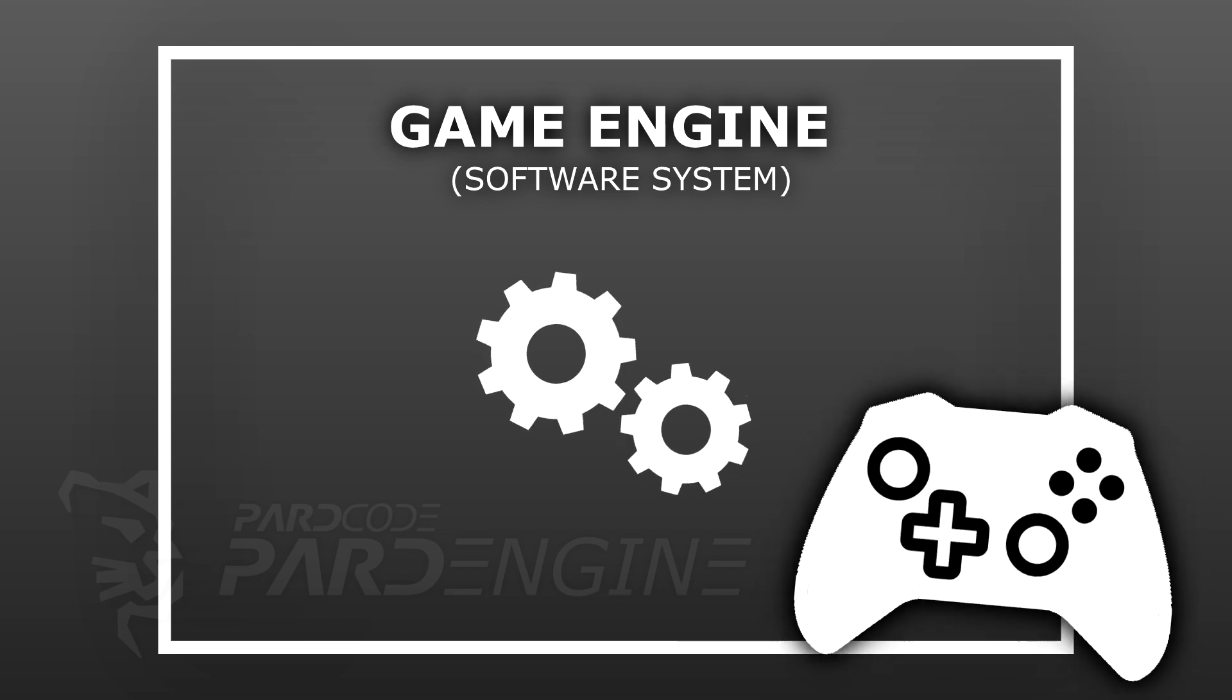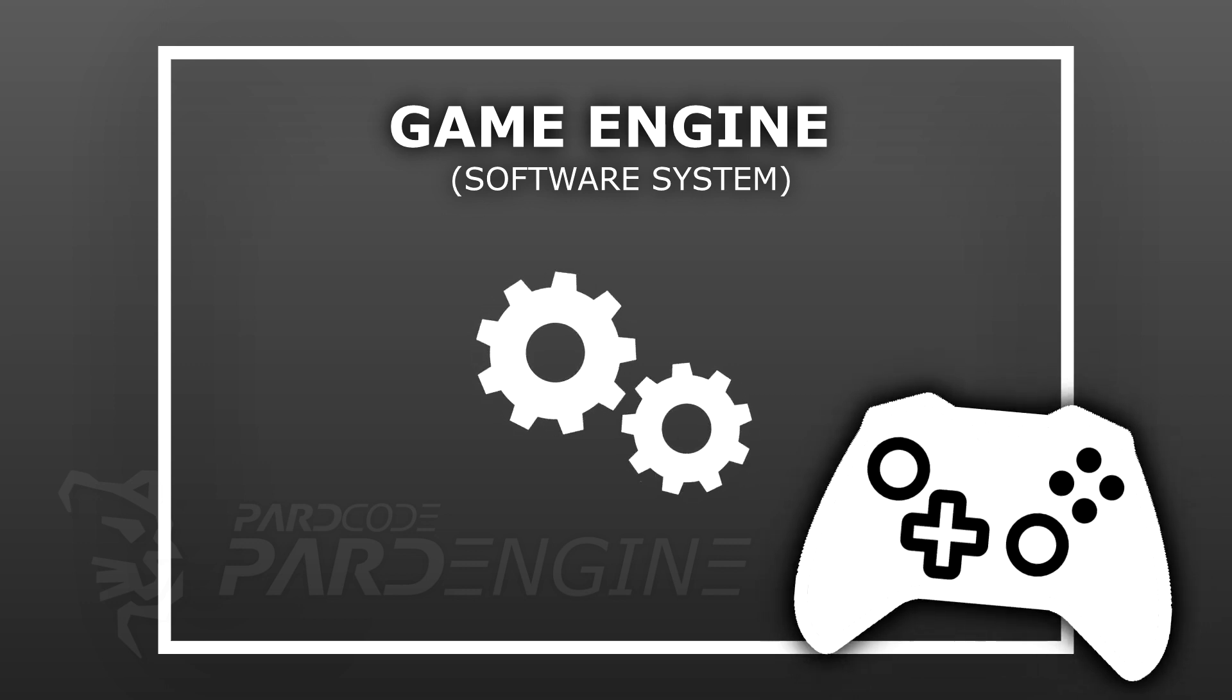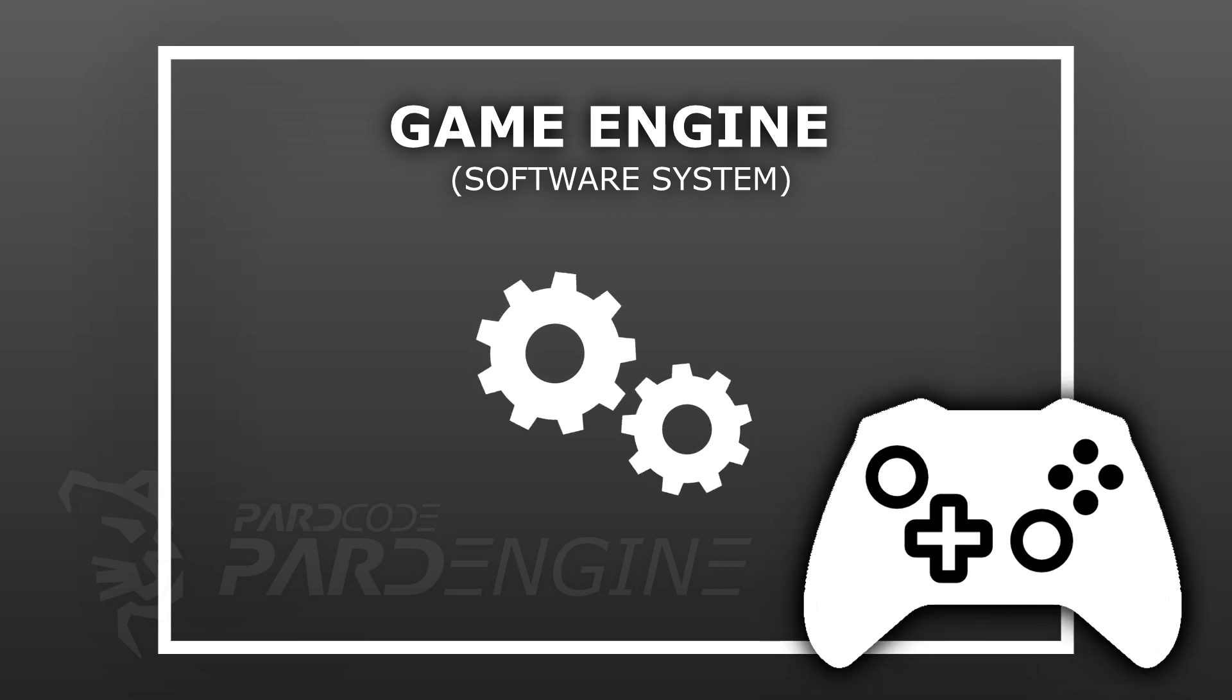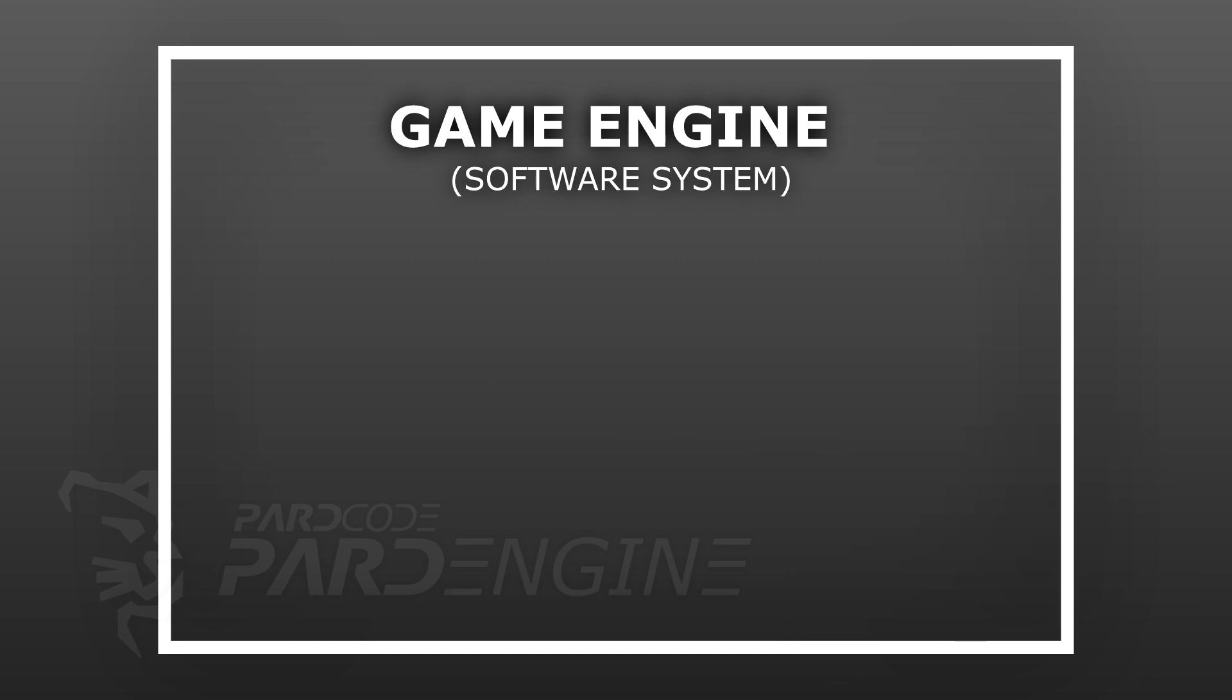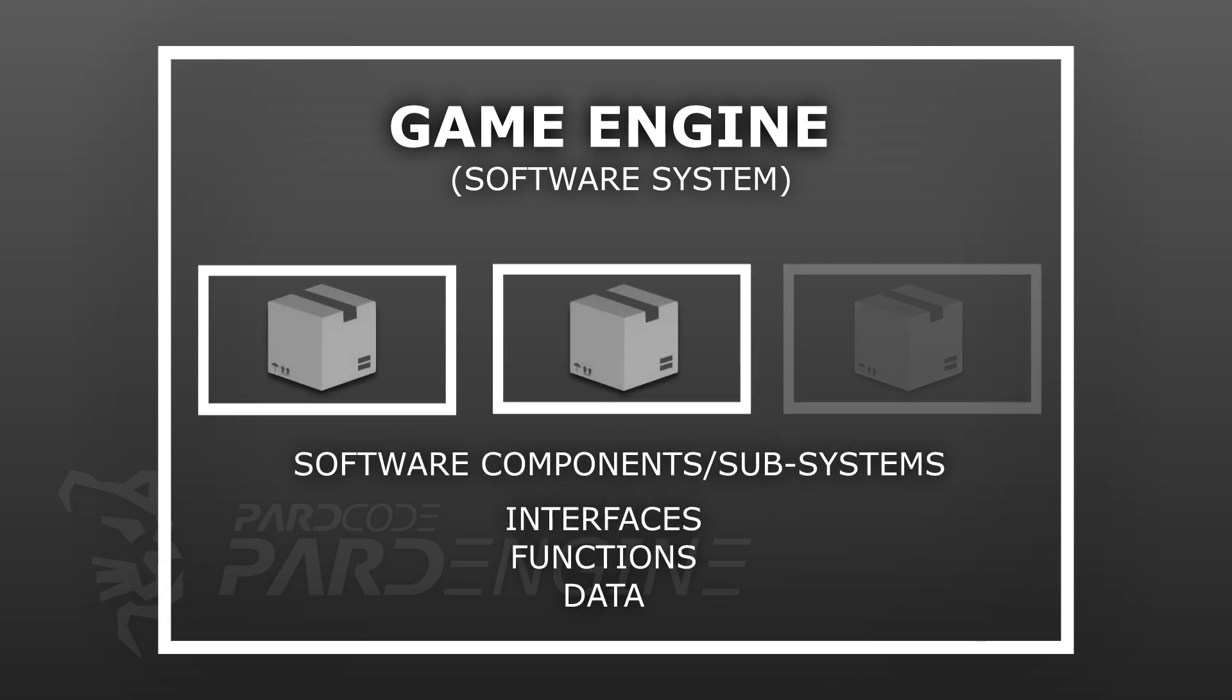It is composed of other minor software systems, usually called software components. In software engineering, a software component is a software package, module, or subsystem that encapsulates a set of interfaces, functions, or data related to a specific functionality.